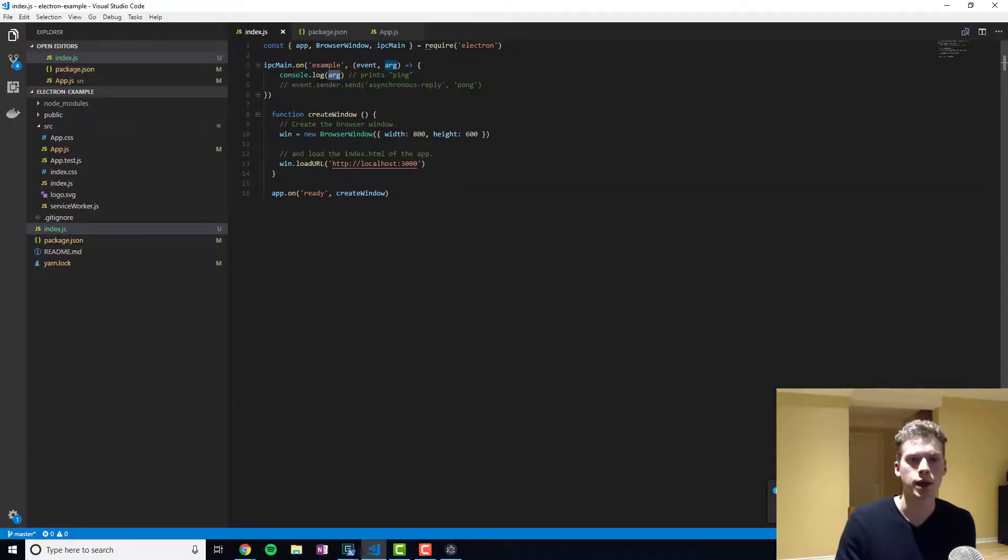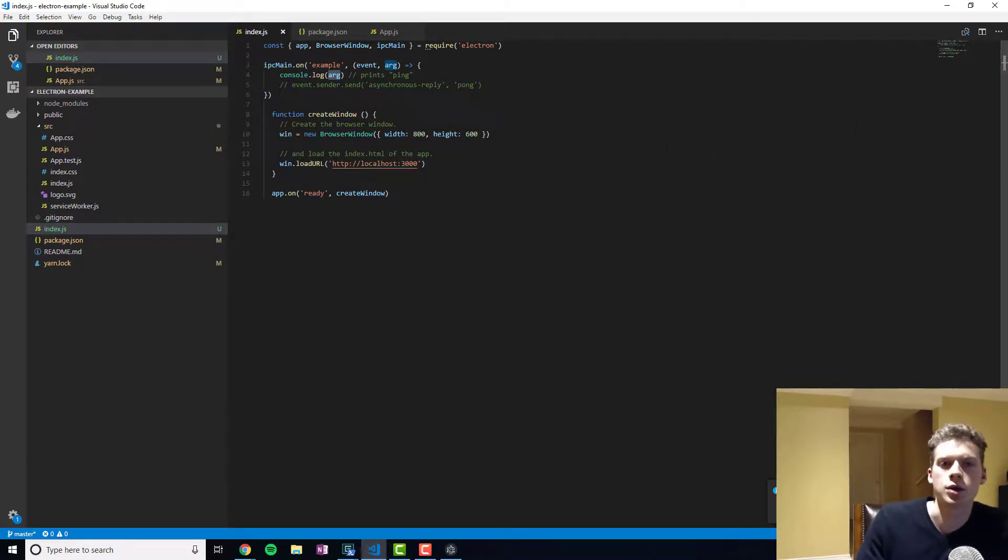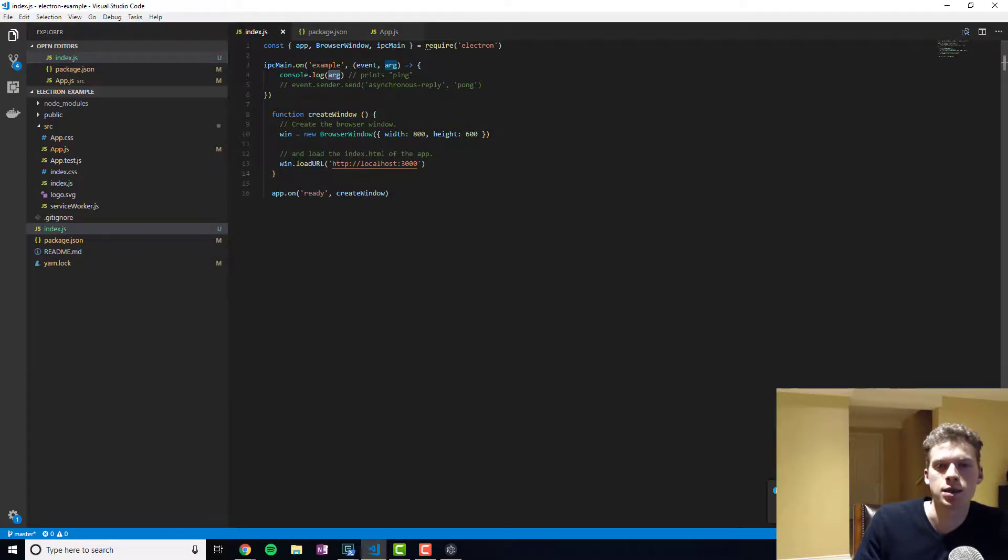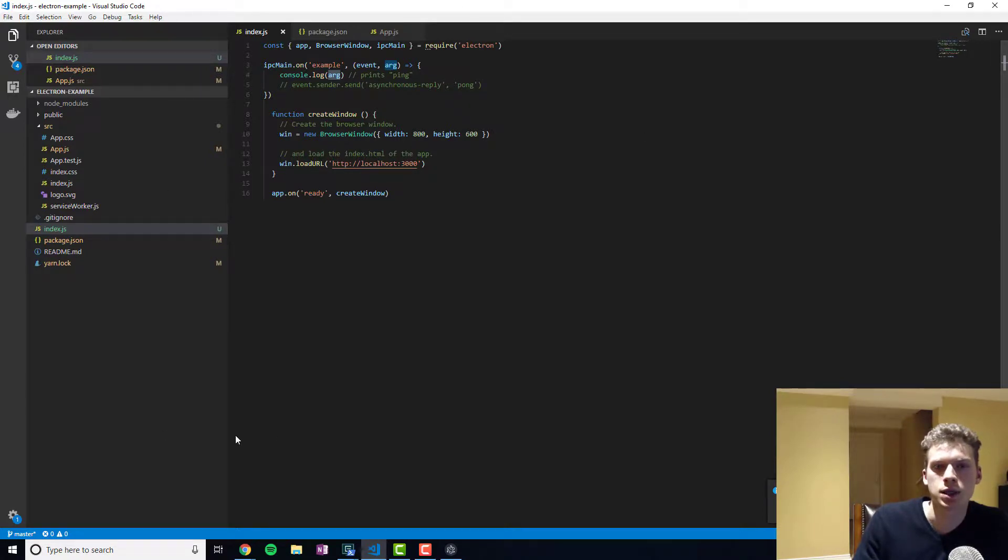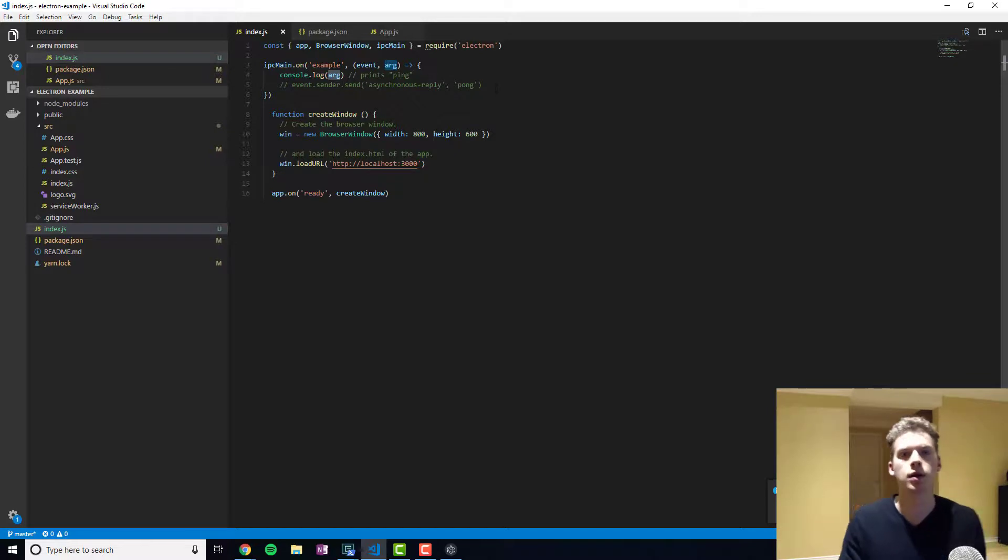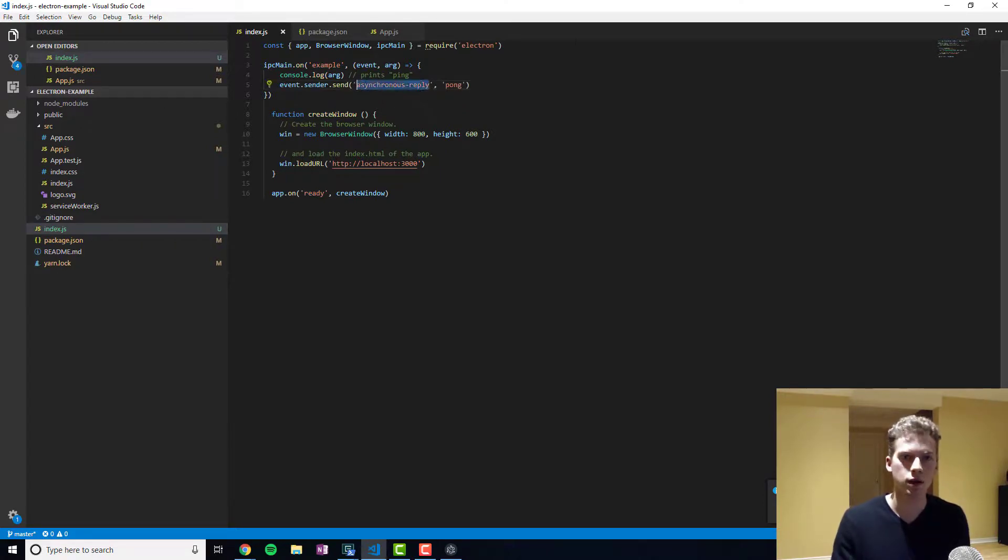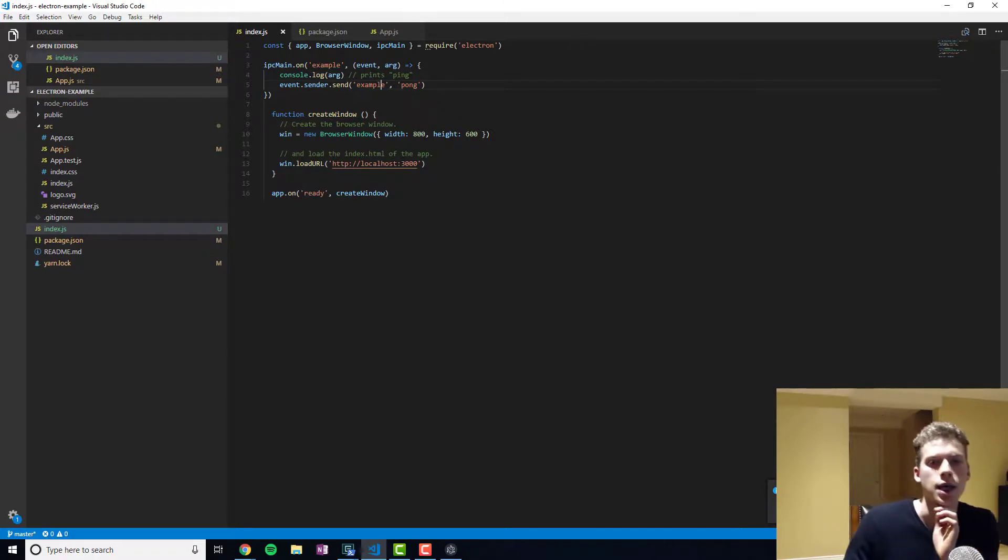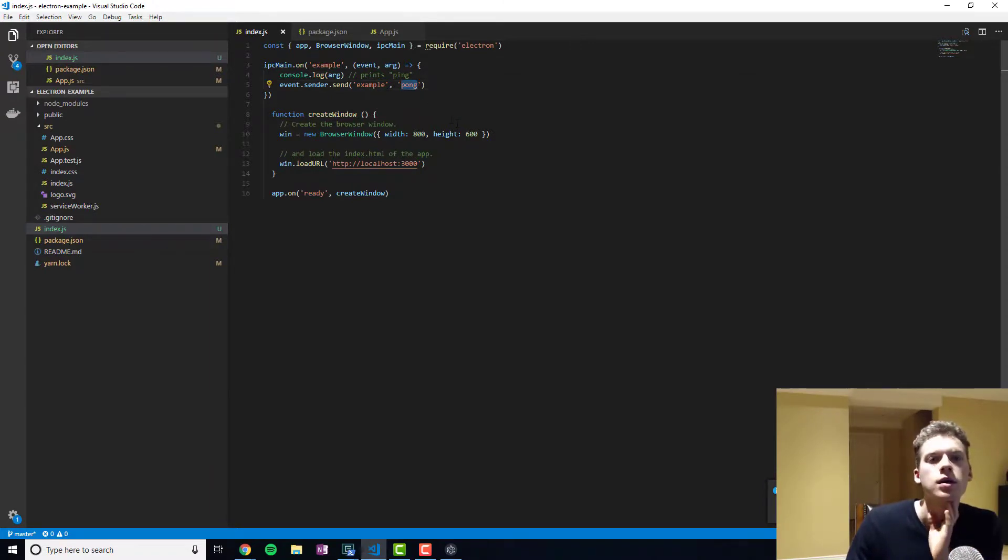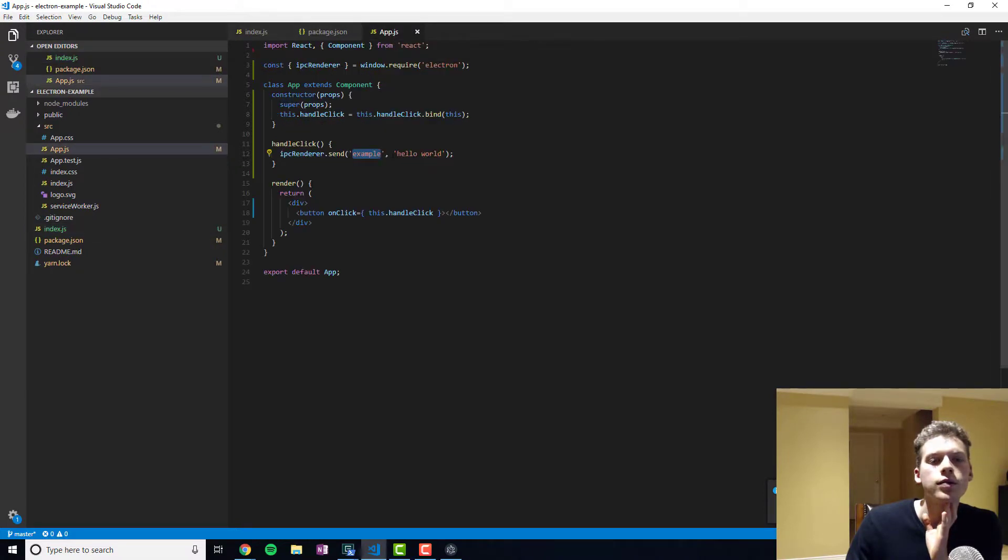And so now what we'll do is imagine the situation in which using our main process, because our main process is connected to Node, it has access to a lot of the system resources. So it would be able to process or grab those resources and then send it to the window. And using the event dot sender, we are going to send it the argument of pom.